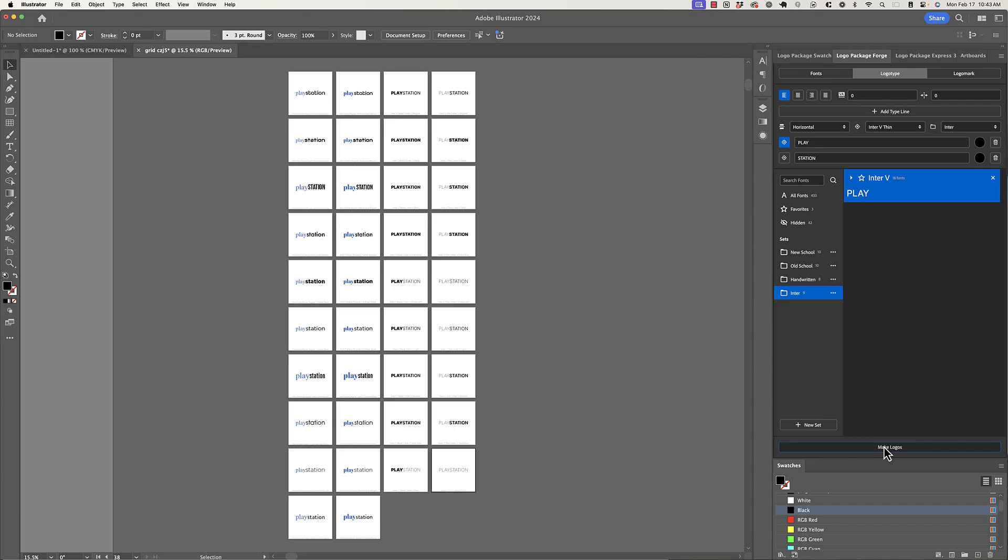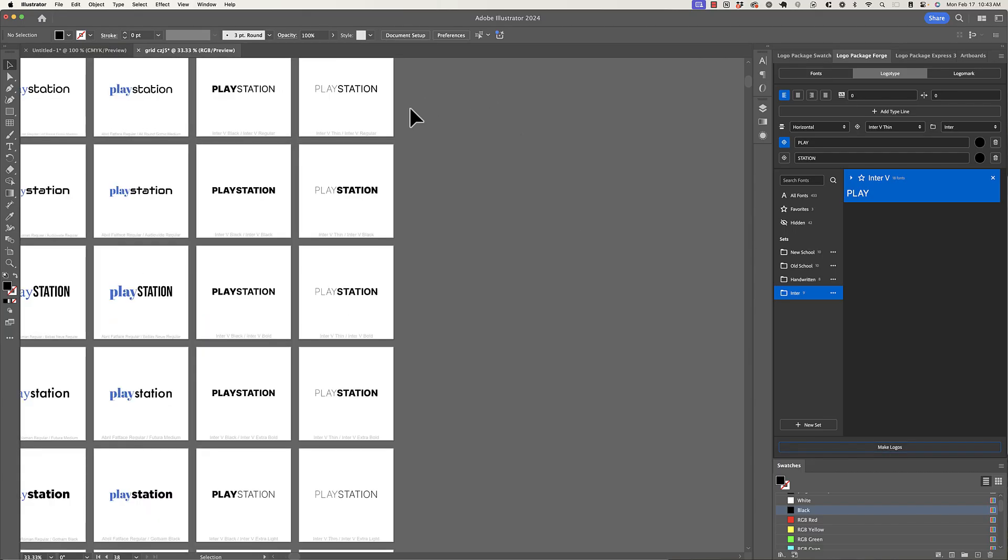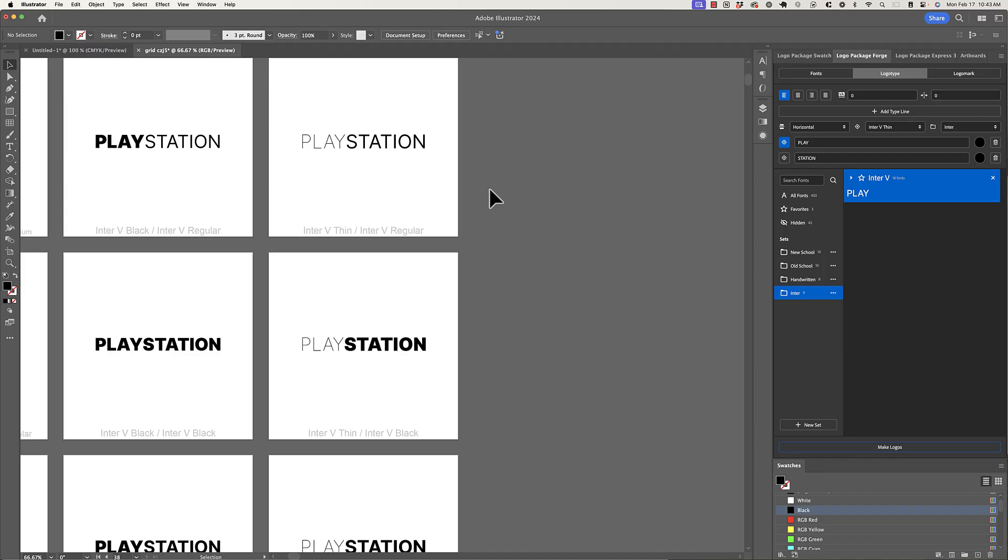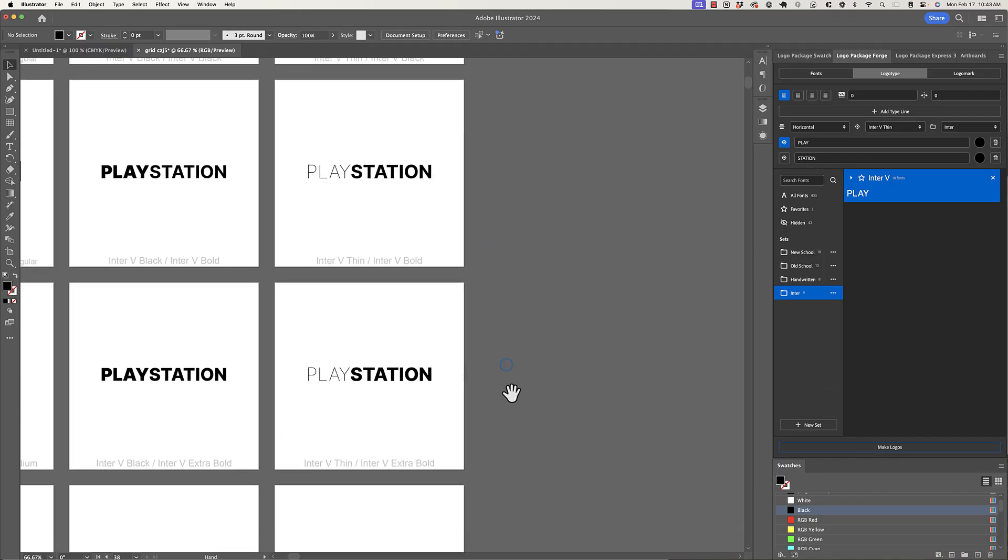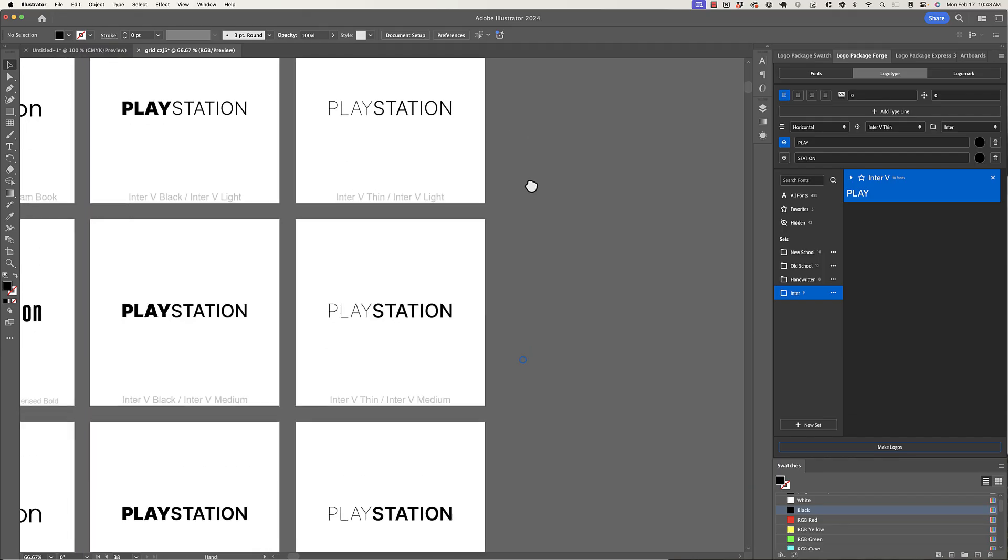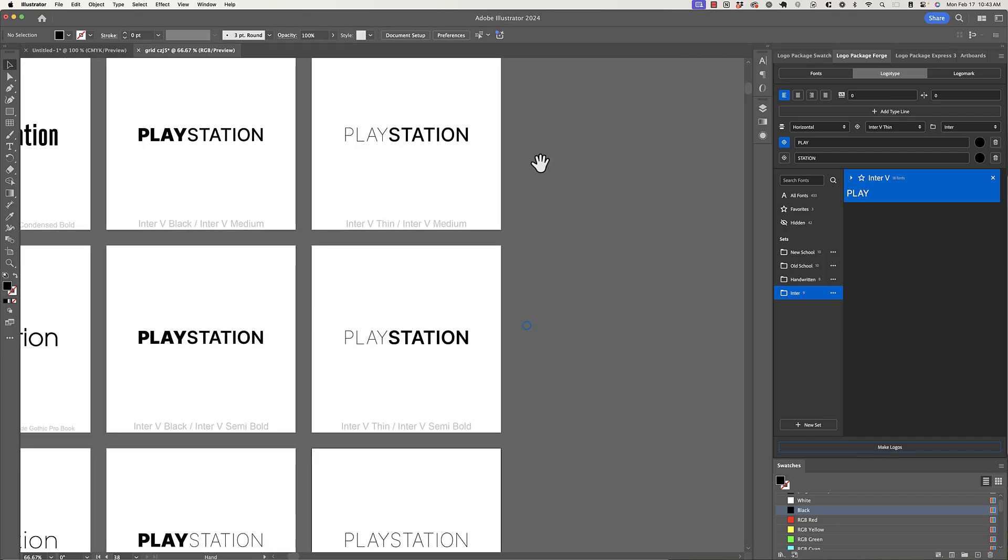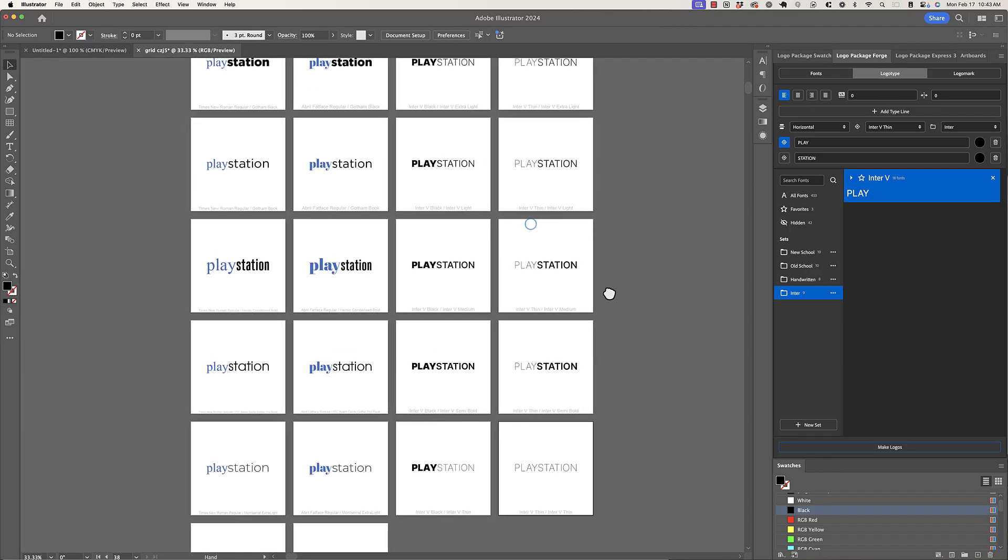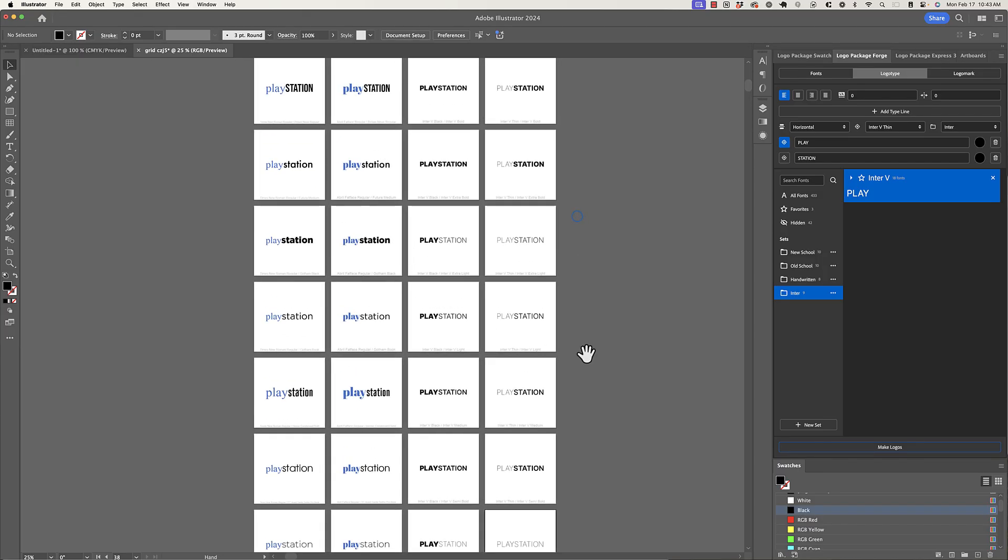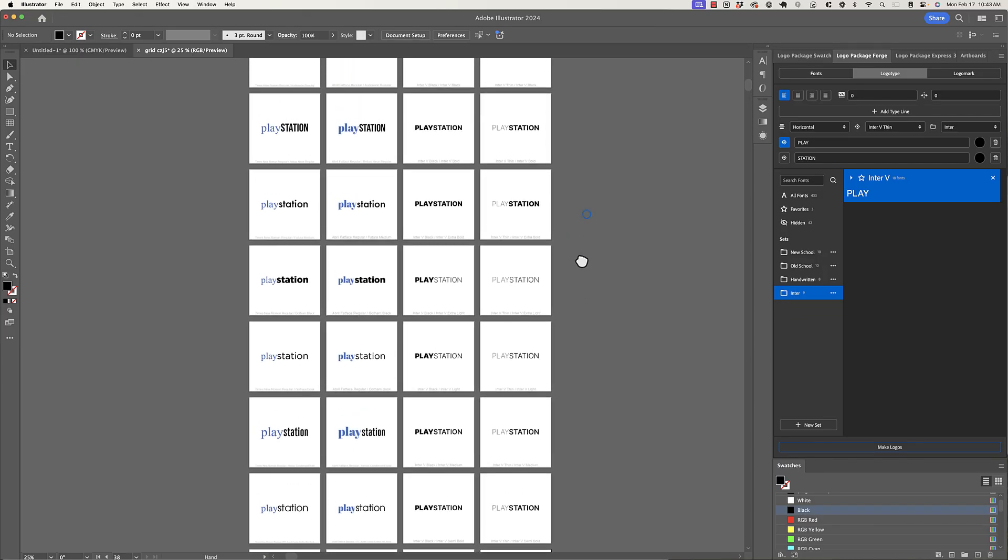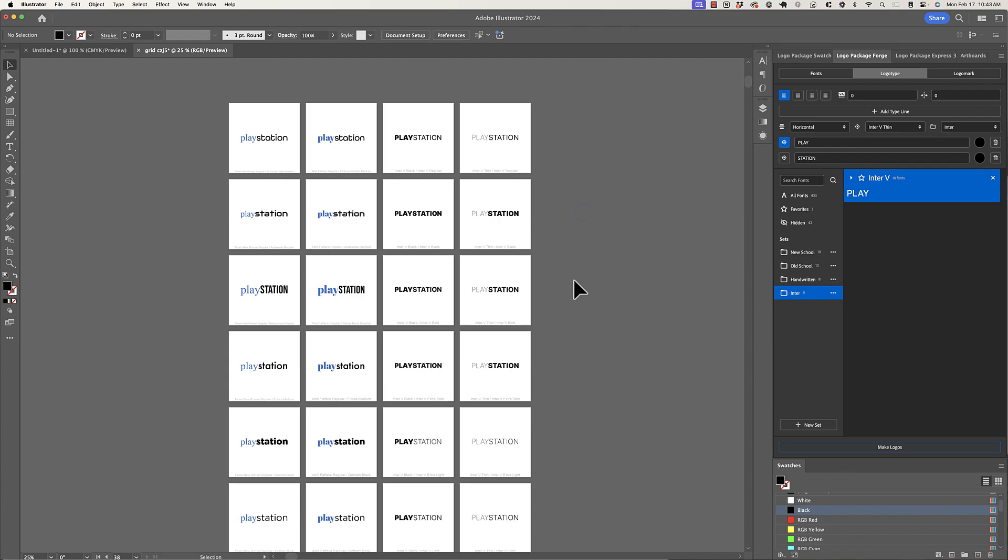Okay. Now we have the thin font paired with all of the other weights. And I think that there's a lot more contrast here and this is more interesting. So this is just a very rapid way to see this PlayStation logo concept in many different contrasting fonts and font pairings between totally different styles or between different weights within the same font.